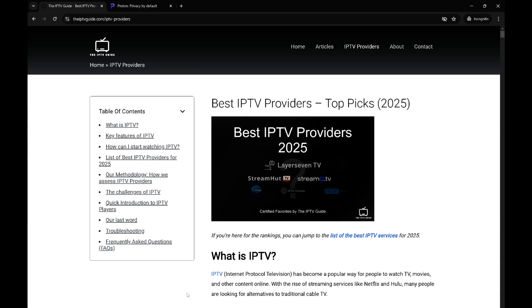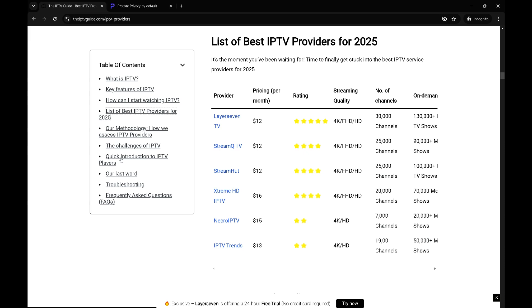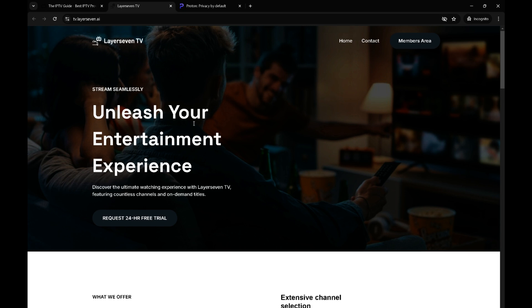Welcome to the IPTV guide. Today I'm going to be talking about Layer 7 TV and I'm going to show you how easy it is to set up. I'm currently on our IPTV providers page. I'm going to the list of IPTV providers and click for Layer 7.